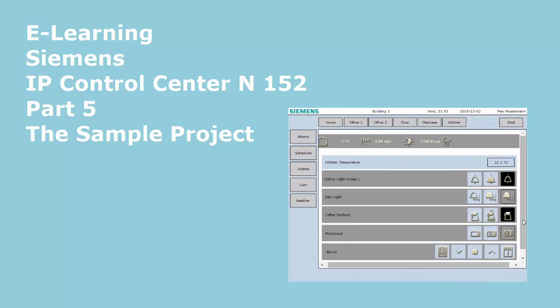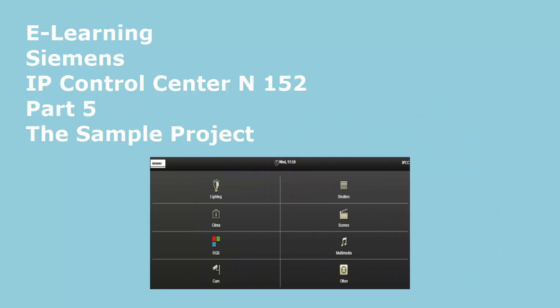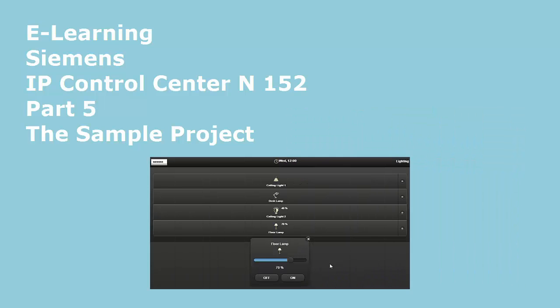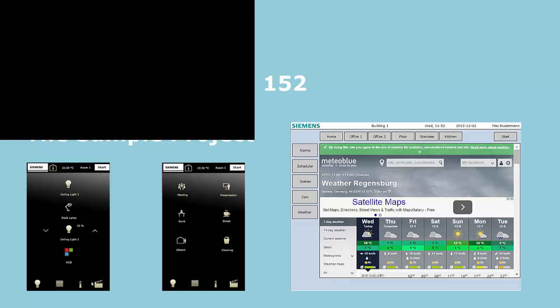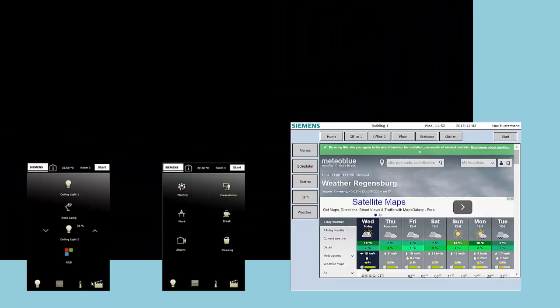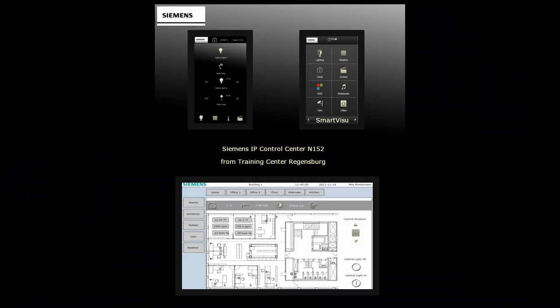Siemens IP Control Center Part 5 – The Sample Project. There is a pre-installed sample project on each IPCC in the X-Factory state. The purpose of this project is versatile.